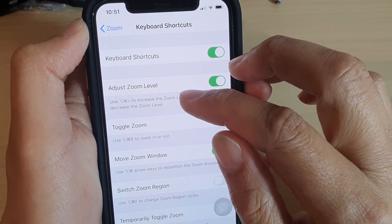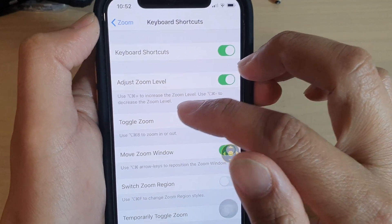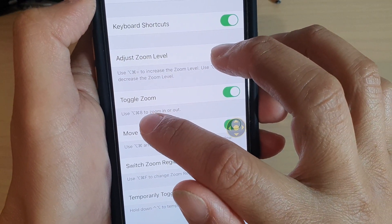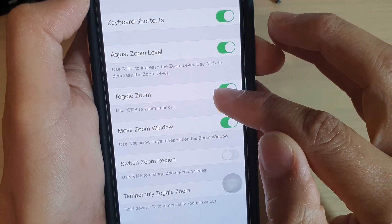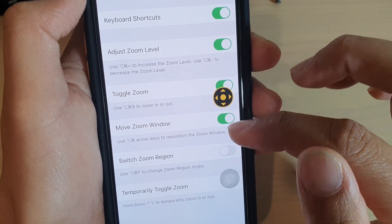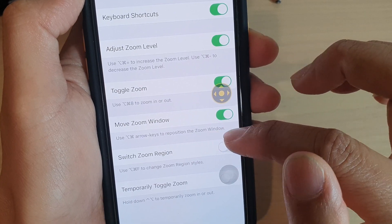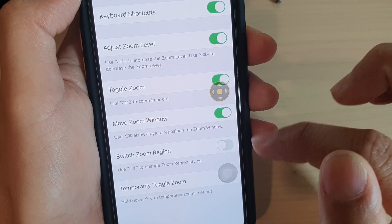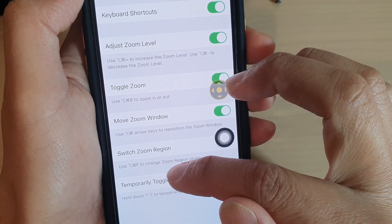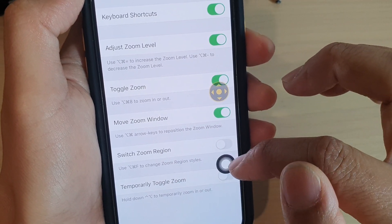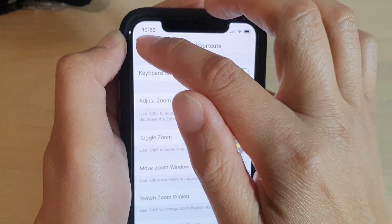With the keyboard, you can adjust the zoom level, toggle zoom using some of the keys, move the zoom window, turn it on or off, switch the zoom regions, and also temporarily toggle zoom. So those are the functions available when your phone is connected to a keyboard.